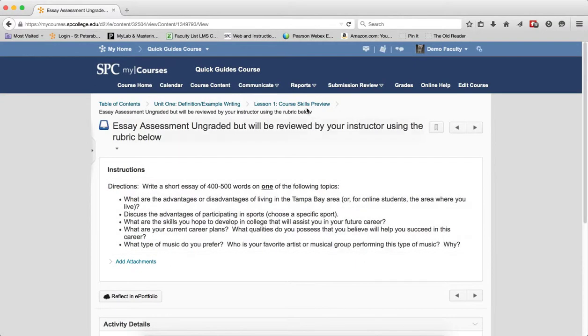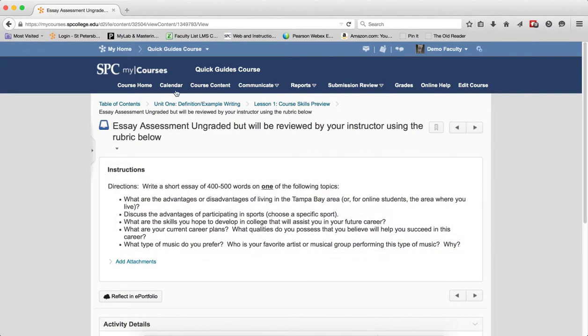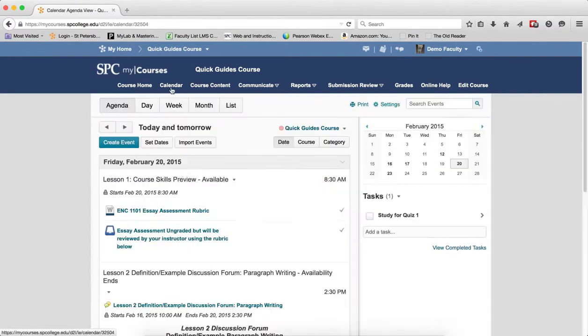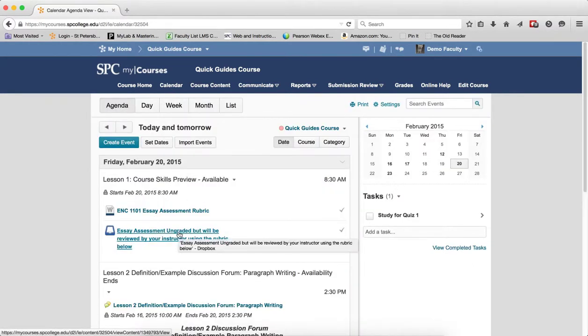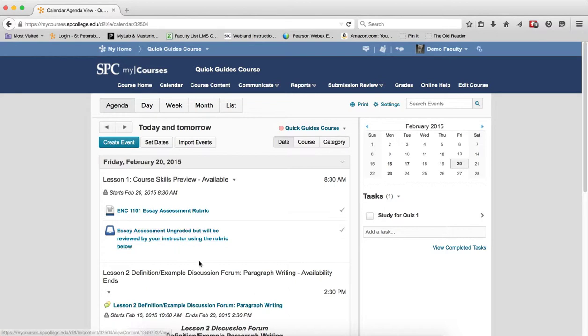So when I click on that, notice the breadcrumb links changed because I'm actually in the content of the course. So the agenda view provides the student with that ability to be able to click right on it. If you added start, do, or end dates to a module or a sub-module,